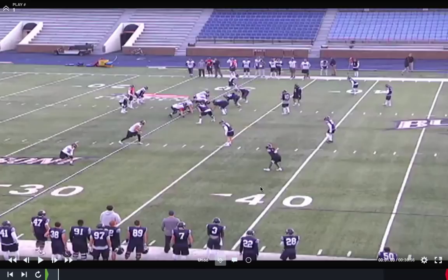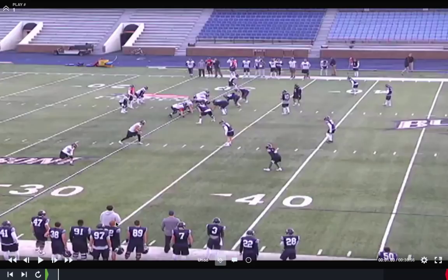If you do like what you see, the full complement of research is available online at xandolabs.com. We just put a special report out on this, as well as some other new RPO concepts heading to the football field this fall. What coaches like Coach Acosta and Coach Mazzone are doing is they're basically combining their quick game elements with the delay screen action to the boundary.